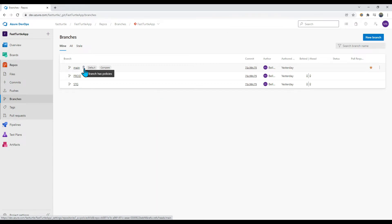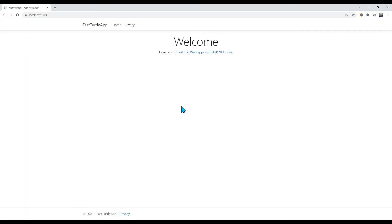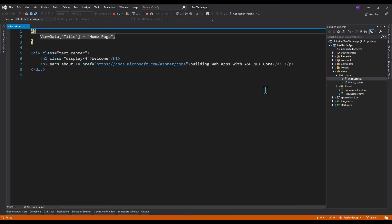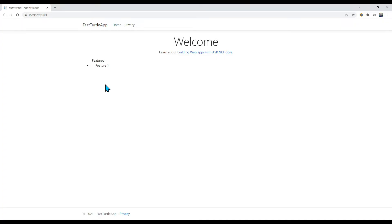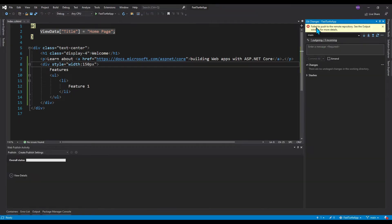I have opened my project in Visual Studio. I want to add some text to the index view as a feature change. I applied the changes and now let me try to commit them directly to the main branch. You can see that we are not able to commit — it says 'Failed to push to the remote repository'. This is because we applied branch policies which do not allow direct check-ins.